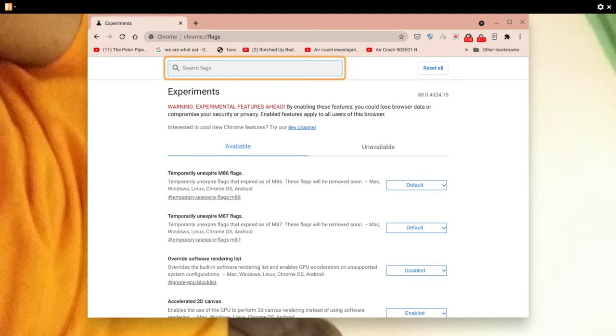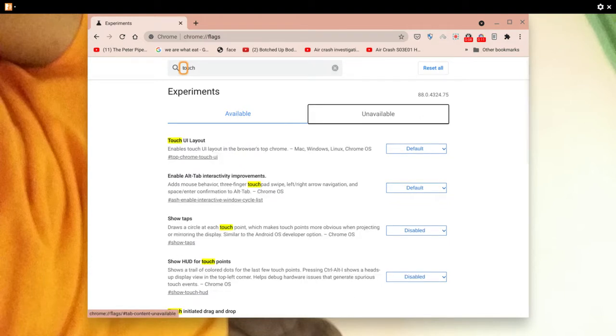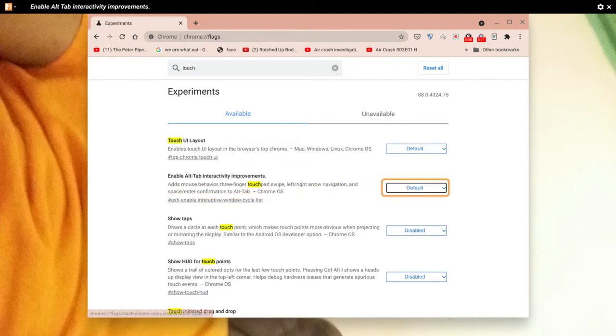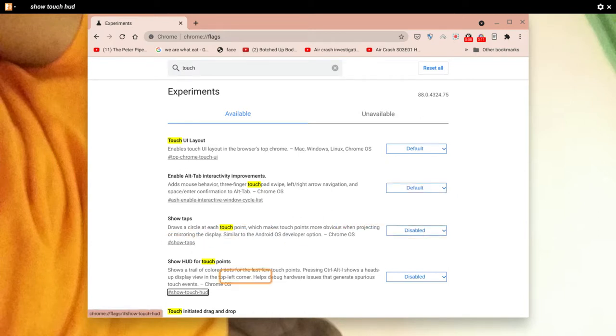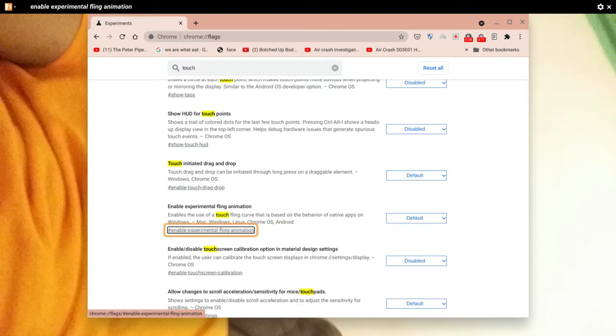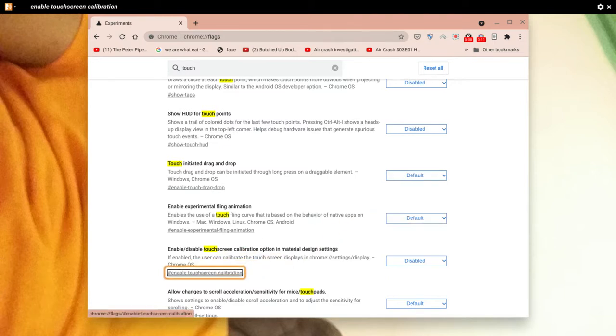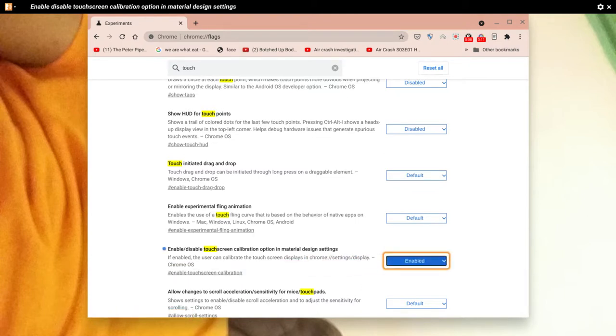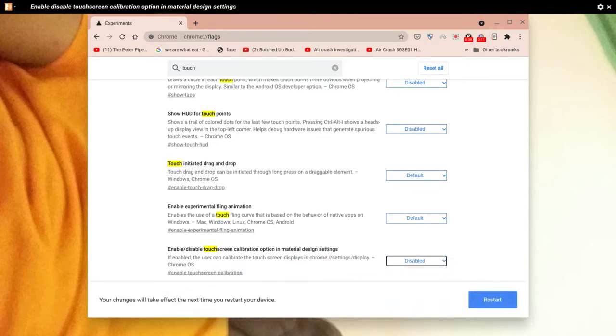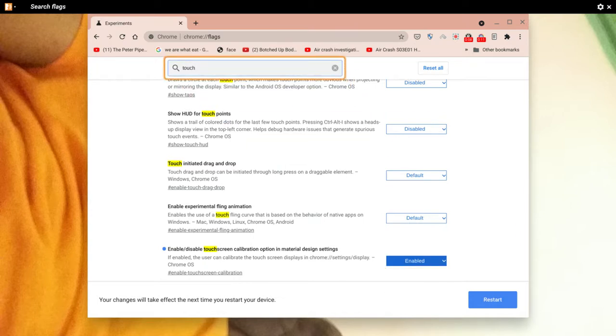I'm going to type in 'touch' in the search box. Now obviously you can have a go at these features because you've got some very interesting features here, but I'm going to enable 'Enable disable touchscreen calibration in Material Design Settings.'